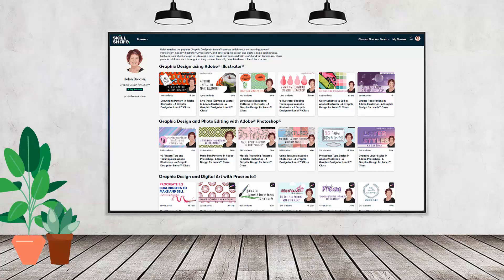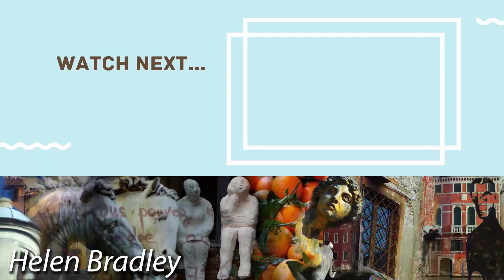If you like carefully researched content like this, clearly presented in a step-by-step format, you'll love my Skillshare content. I'm a Skillshare top teacher with hundreds of short courses available alongside thousands of others, all for the price of a single subscription. There's a Skillshare coupon in the description below — using it benefits me as a creator and helps me continue making free content here on YouTube. Thank you for joining me.